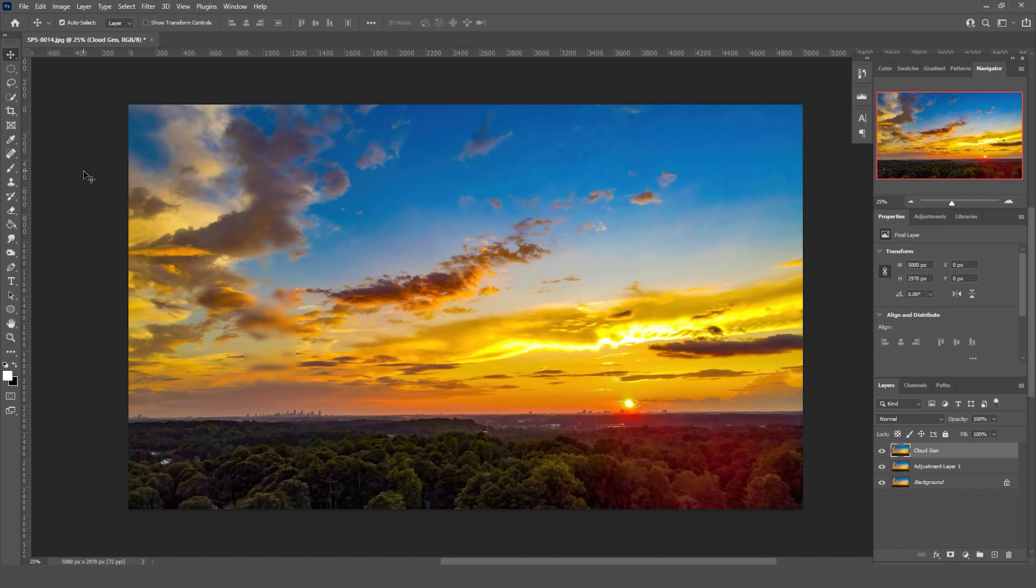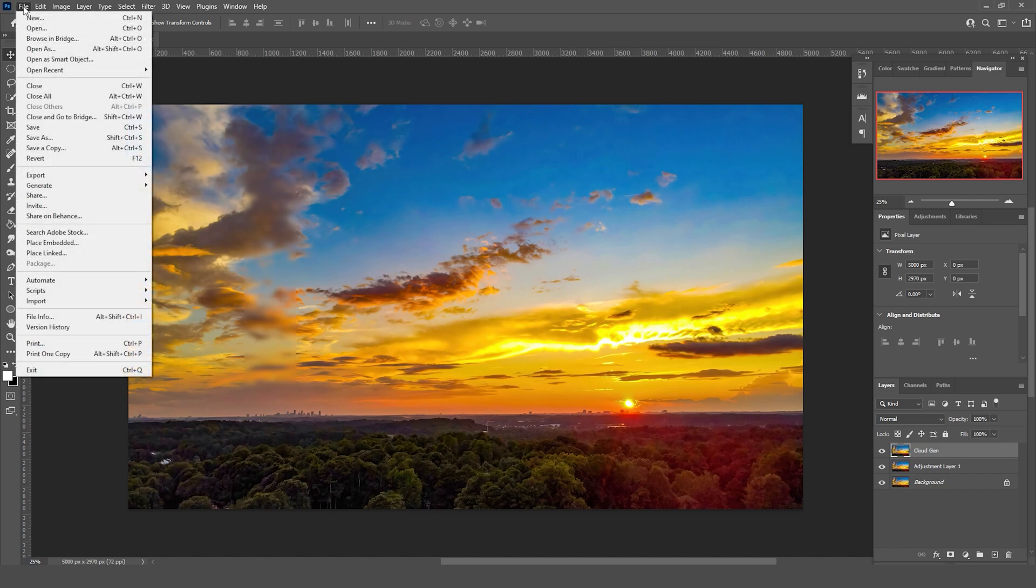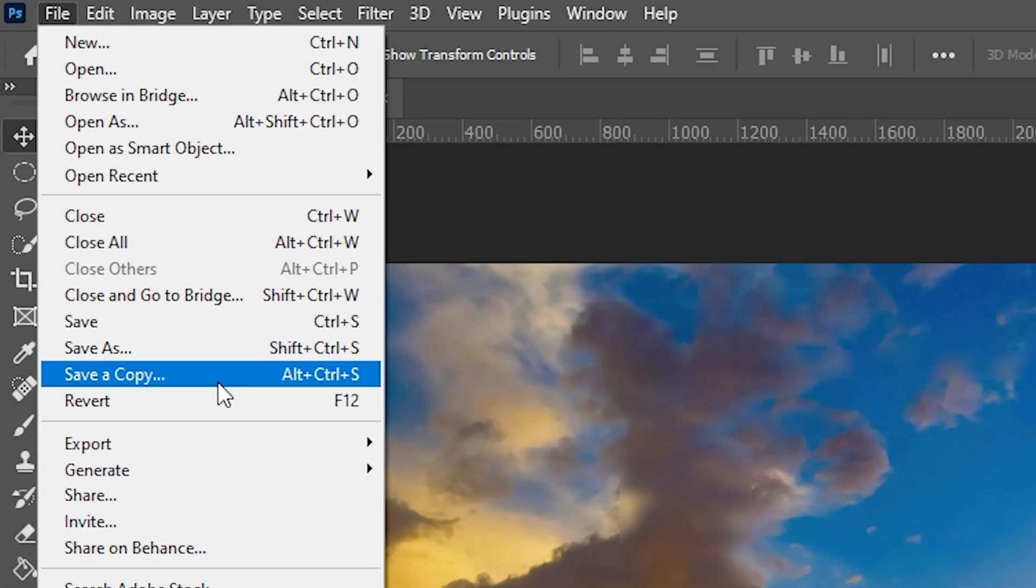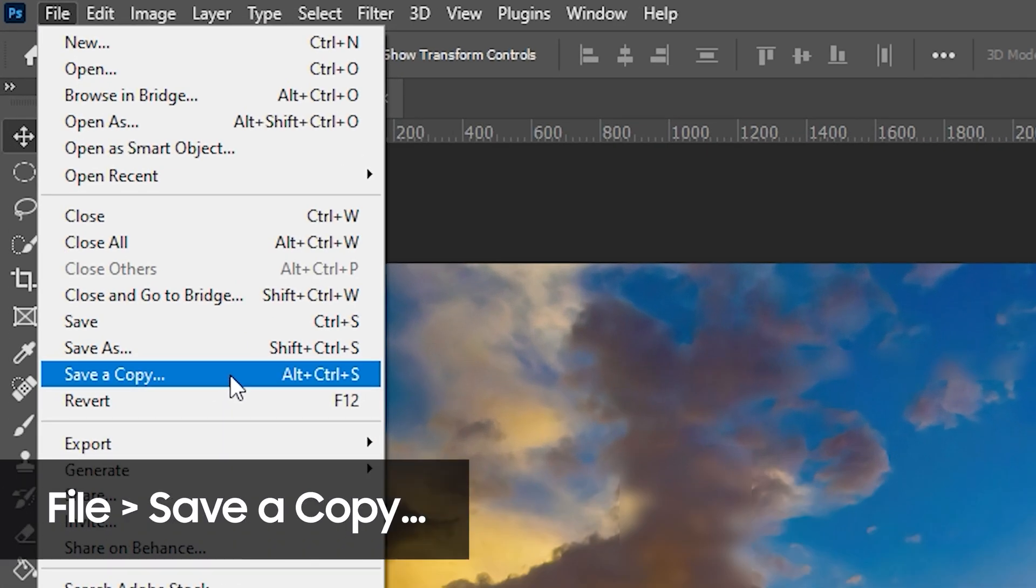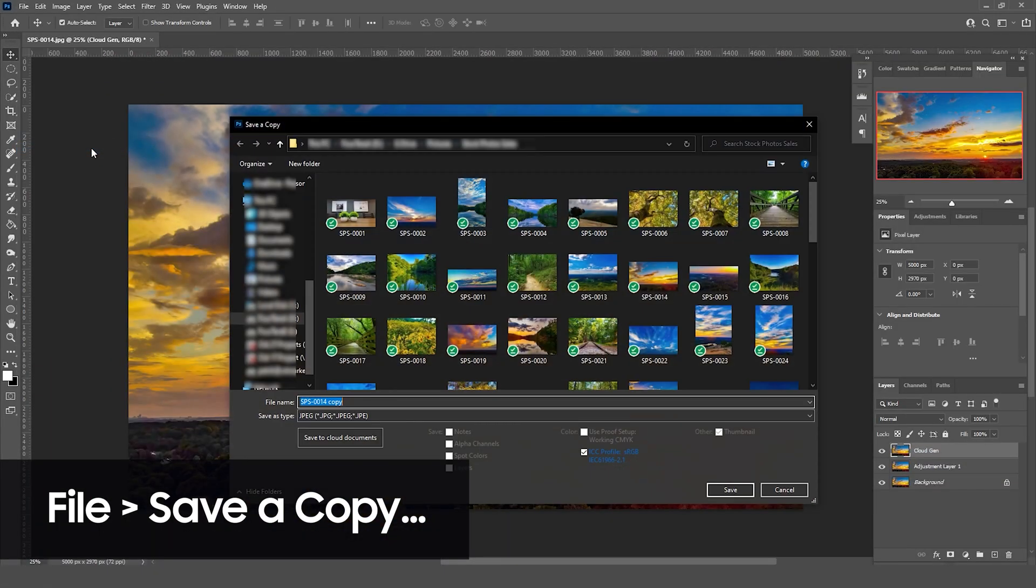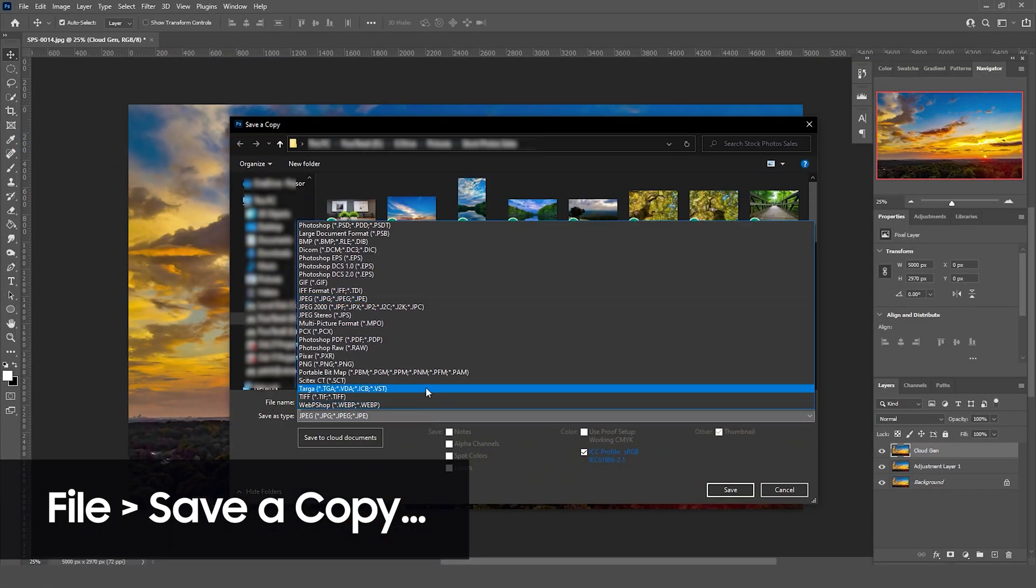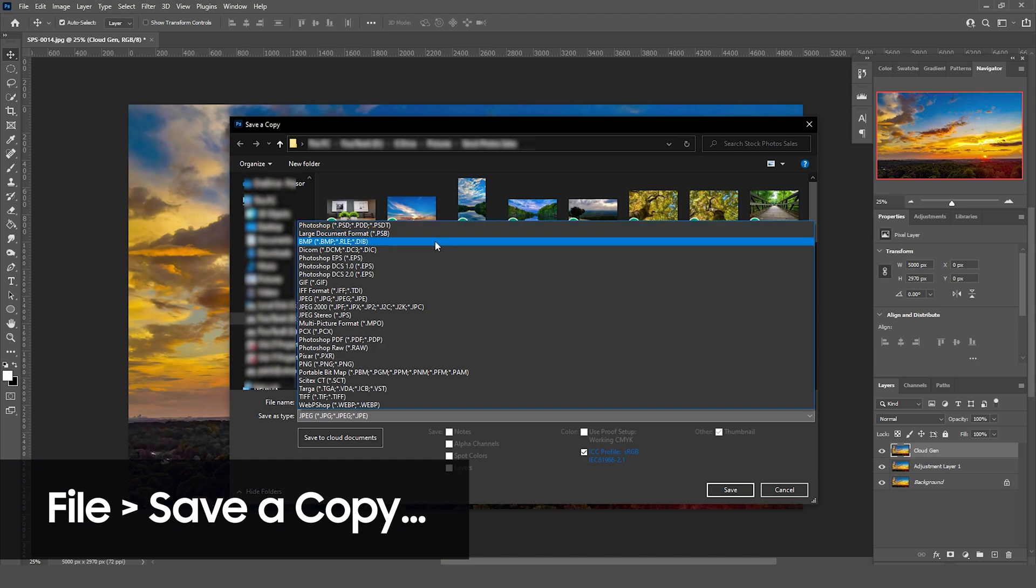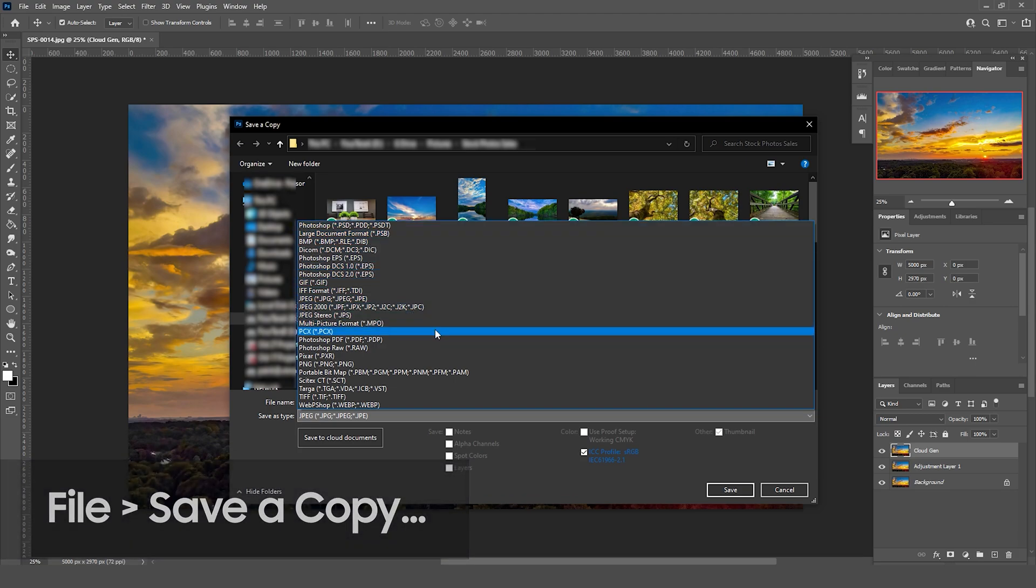The change was to create a whole new saving workflow in the form of the save a copy option. If you use this option when you're ready to publish, you get the whole list of formats just like you did before.